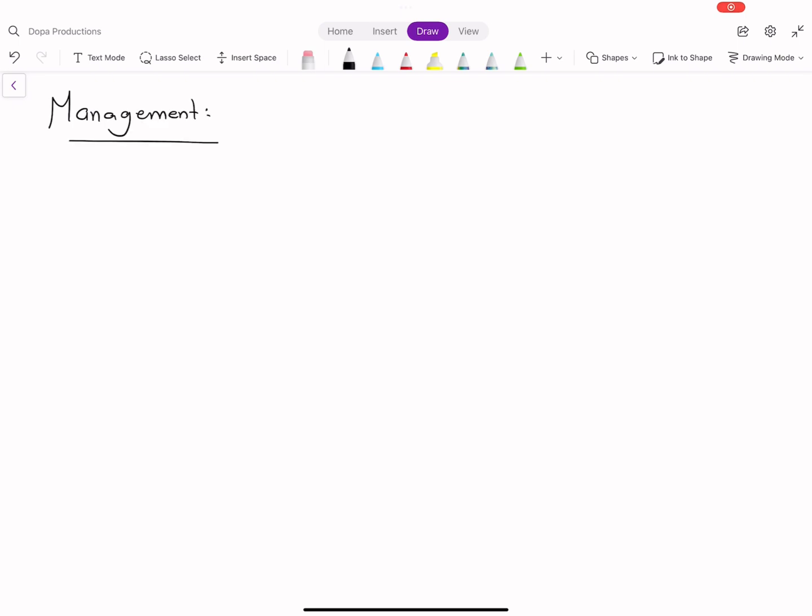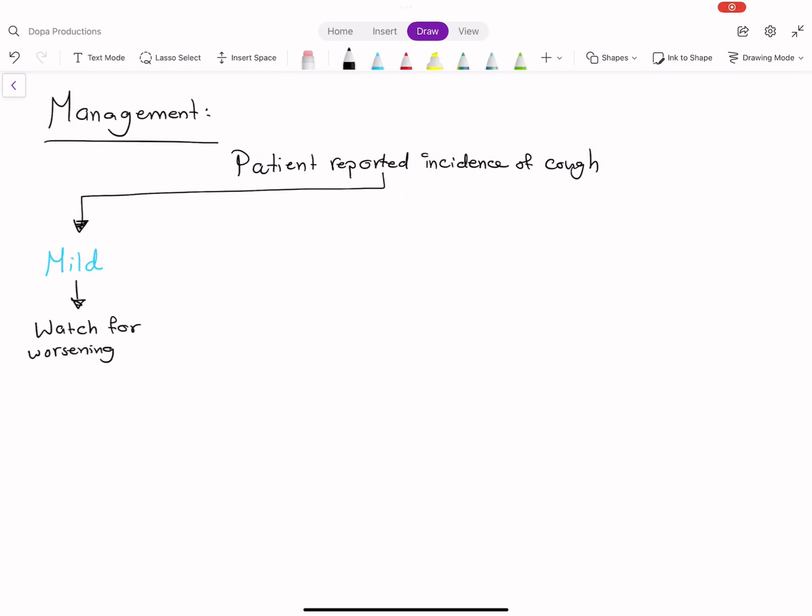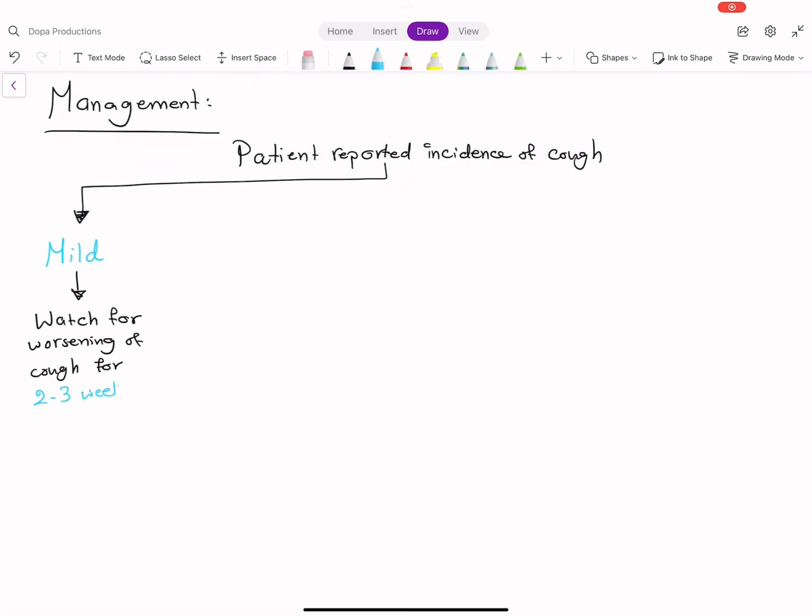how do we manage it? Once the patient reports cough, we should assess if it's mild or moderate to severe. If it's mild, we should watch for worsening or disappearance for two to three weeks and not directly discontinue the ACE inhibitor.